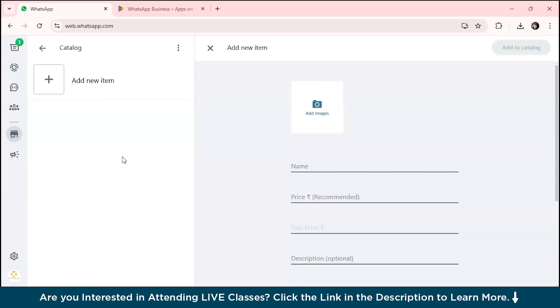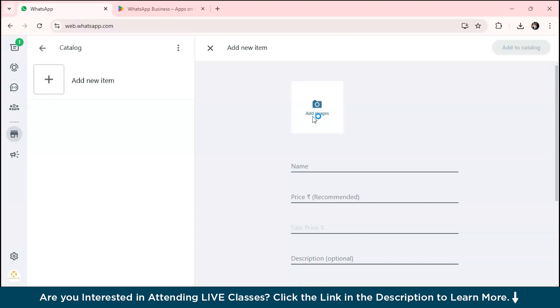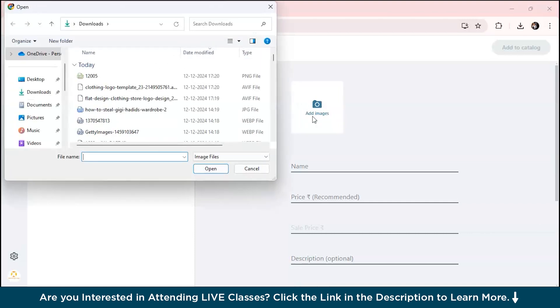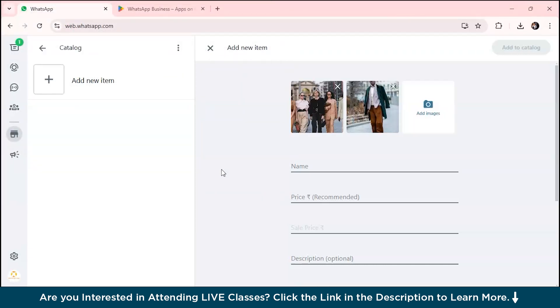The next step is adding your catalog feature. Go to tools and click on 'add new item.' Your catalog is like a virtual showroom for your clothing brand. It's where you showcase your products—dresses, shirts, t-shirts, accessories—with all the details the customer needs to know. Click on add new item and you can add images.